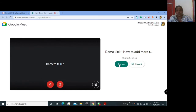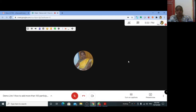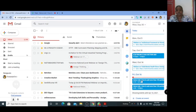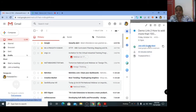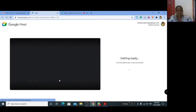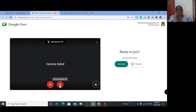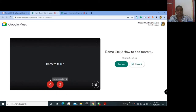As an organizer, you also join meeting link two. Before joining link two, also check that your camera and microphone are switched off, then join this meeting link.